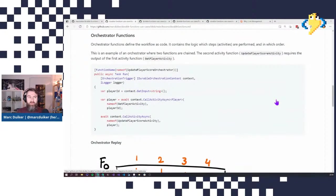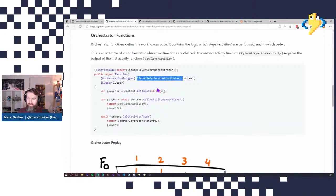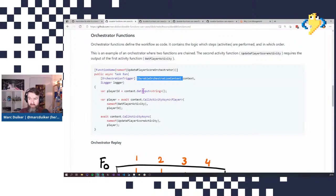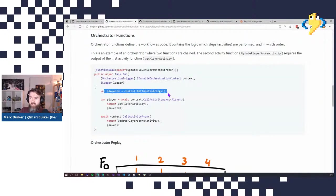Here's an example of an orchestrator function. Like any Azure function, it's a method with a FunctionName attribute. There's a specific binding — the orchestration trigger — and with that we have access to the IDurableOrchestrationContext. There is a GetInput method on that context, because when you start an orchestration from a client function you can pass in some information as an input parameter, and this is how you get that information back. The input can be a simple type like string, or a .NET class or POCO, as long as it's serializable.